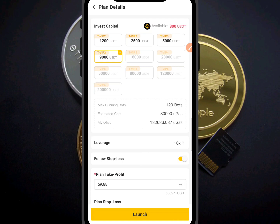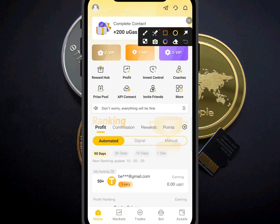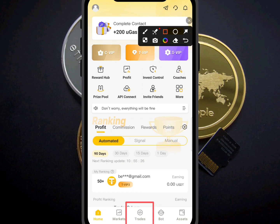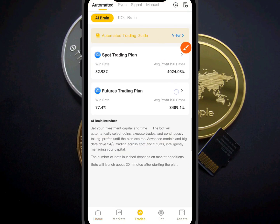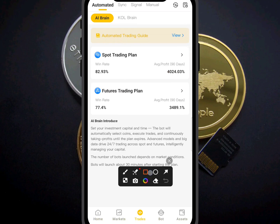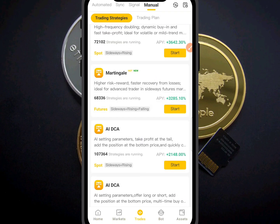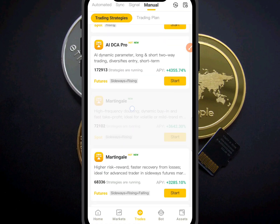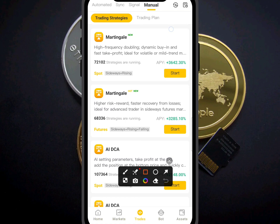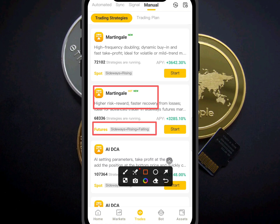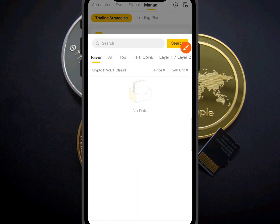Let's go back to the next strategy. Come to Trade as we did before. This next strategy we call semi-automated and it is a very powerful strategy used in our team. Select Manual, then look for the Martingale strategy — select the one for Futures trading, the Martingale strategy.